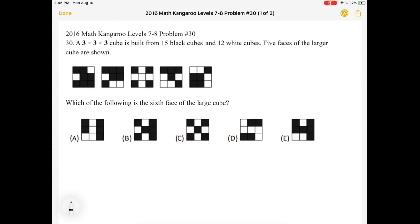This is the 2016 Math Kangaroo level 7a problem number 30. A 3x3x3 cube is built from 15 black cubes and 12 white cubes. Five faces of the larger cube are shown. Which of the following is the sixth face of the large cube?